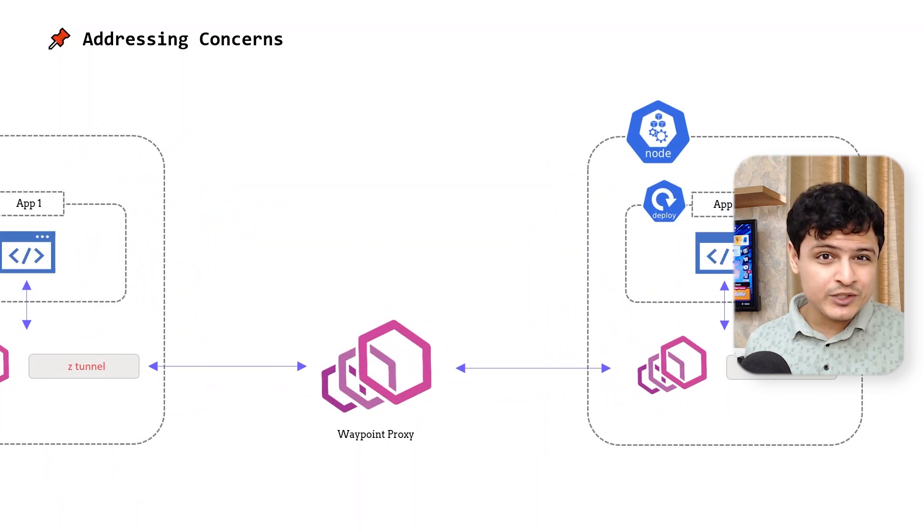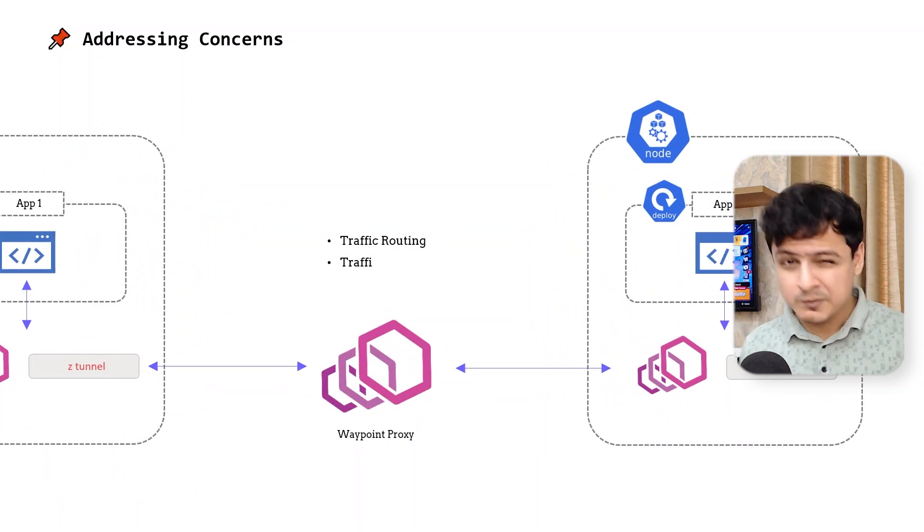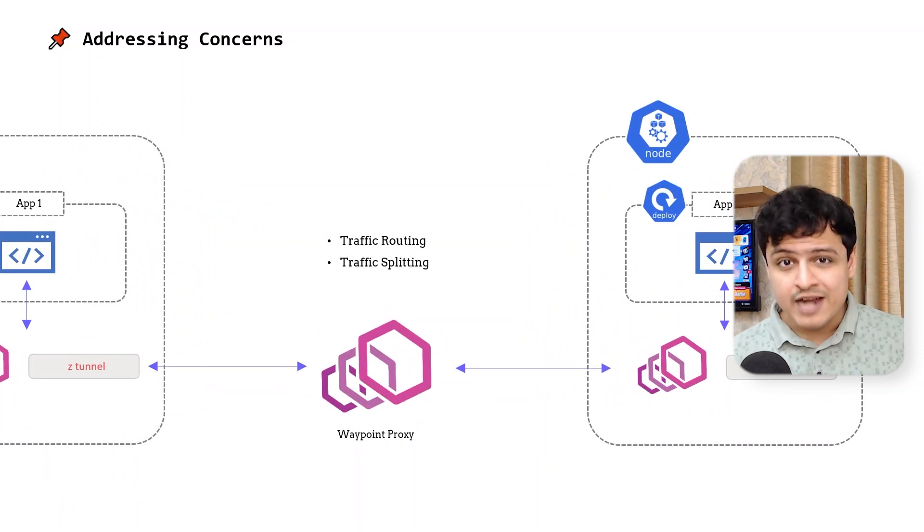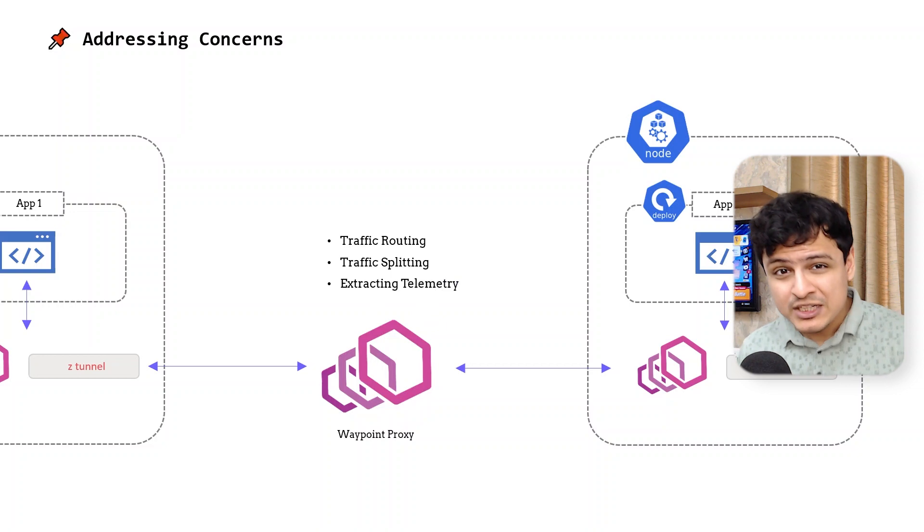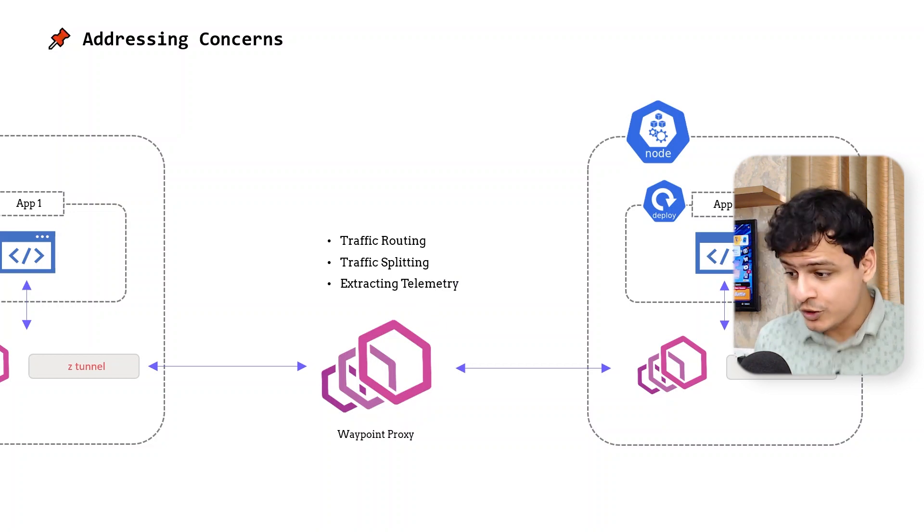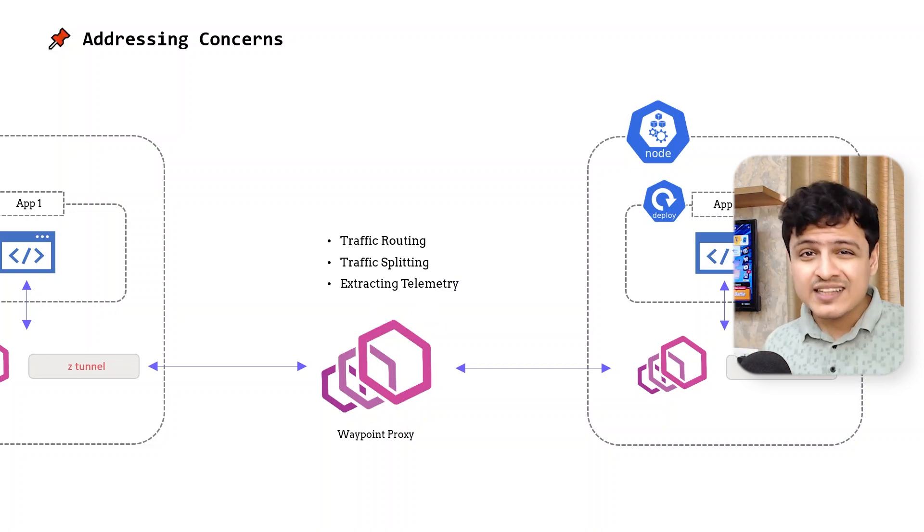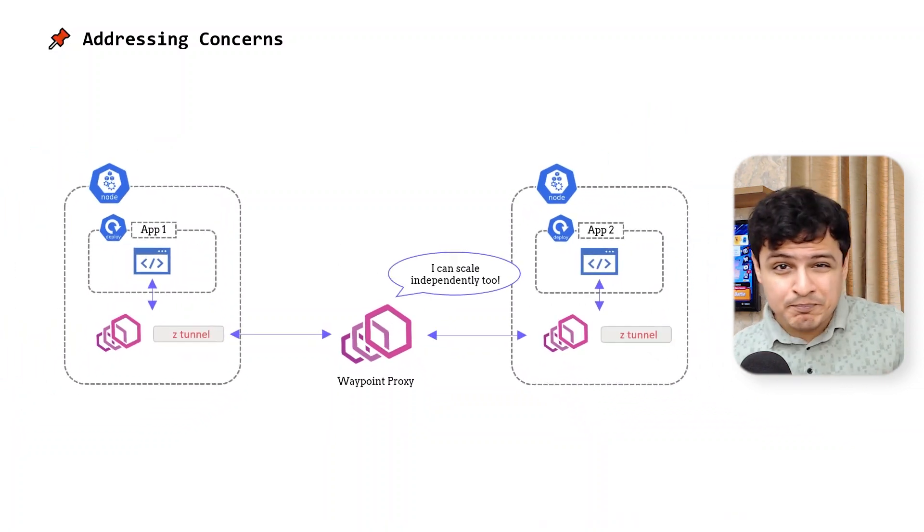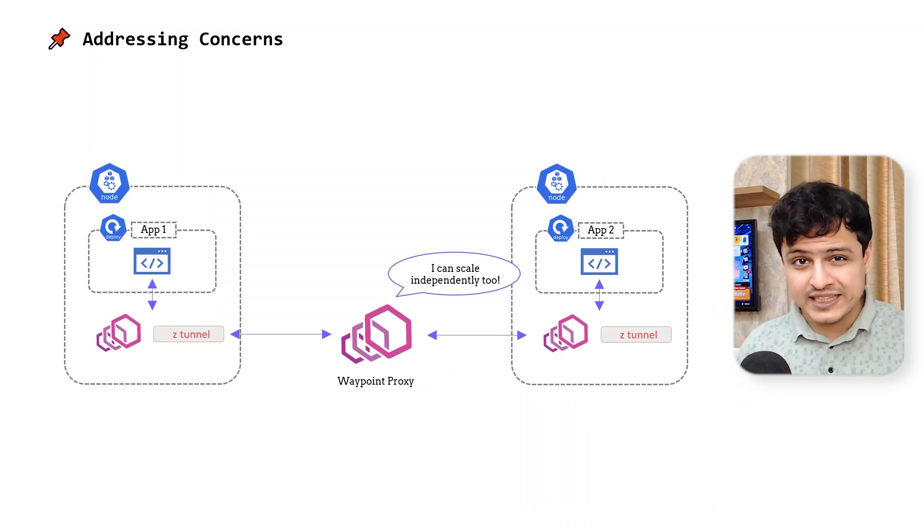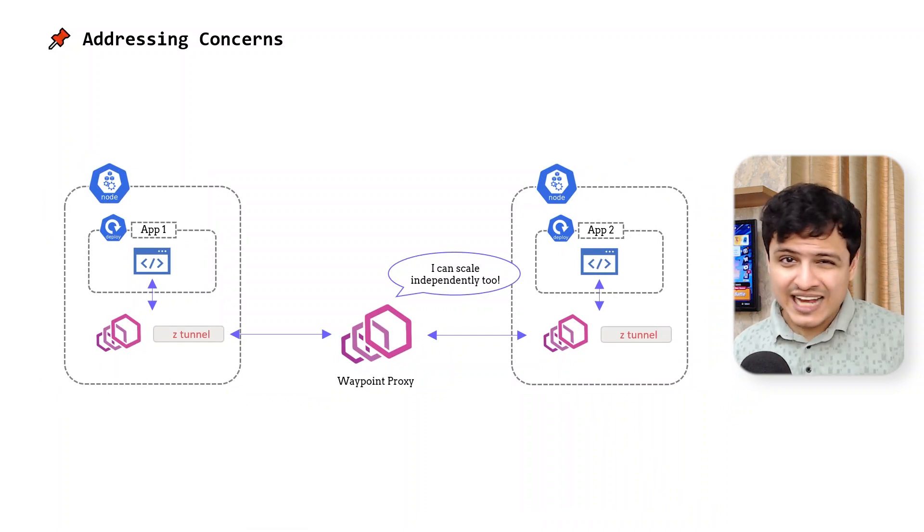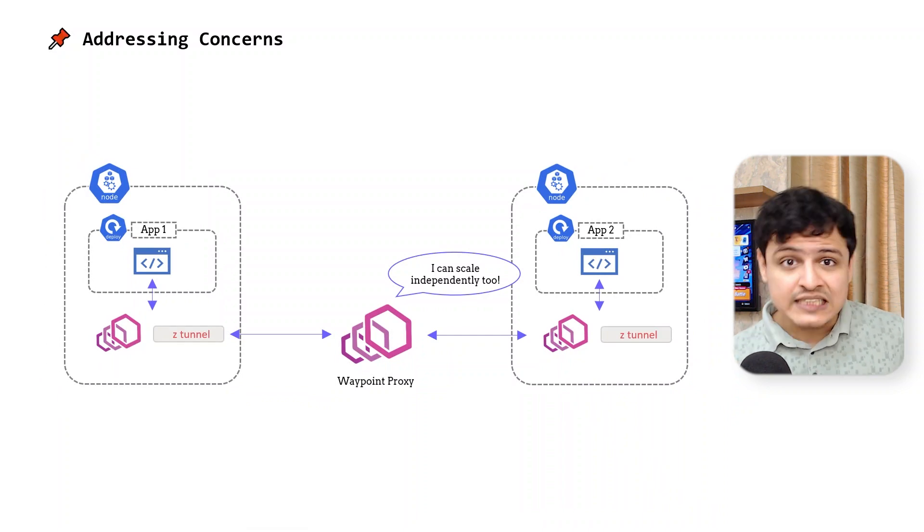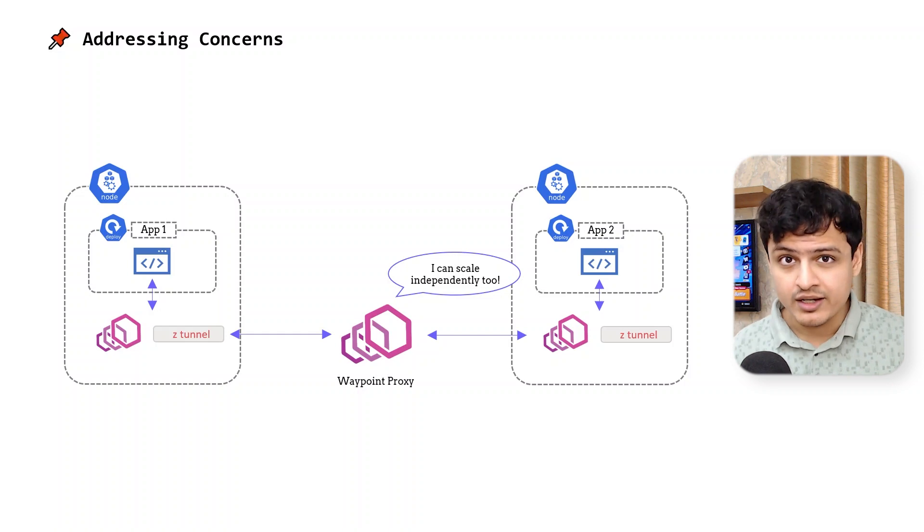I'm including the computation required to route traffic, split it during canaries, and extract request metrics like throughput and traces. And the fact that the waypoint proxies can scale independent of our applications means we can scale as traffic increases. This is a good thing.